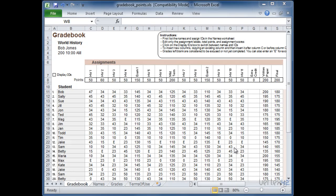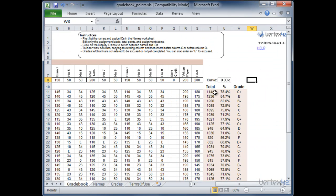I went ahead and put in grades for the rest of the assignments. If I scroll over to the right here you can see the total number of points for each student and their percentage and a letter grade.